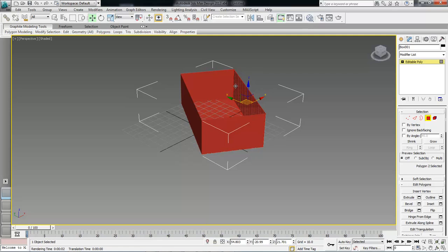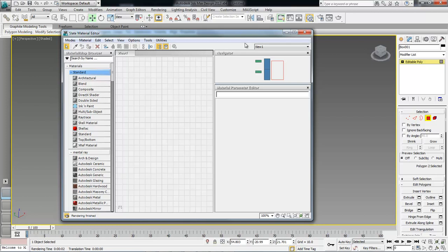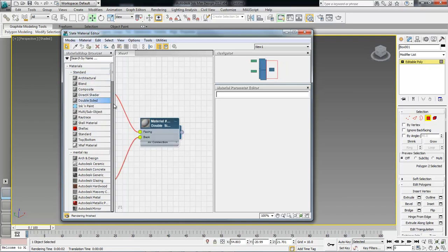With the selections selected, click on the material editor. From here, let's go to the double-sided inside the standard, choose double-sided. It's going to load this for us.